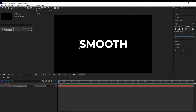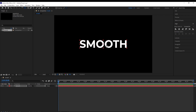Align it vertically into the center and center its anchor point by going over here and while holding Ctrl, double clicking on it with the pan behind tool, so it centers the anchor point. Next we want to create a new solid.